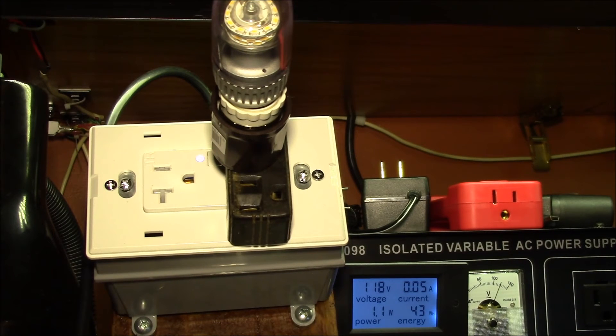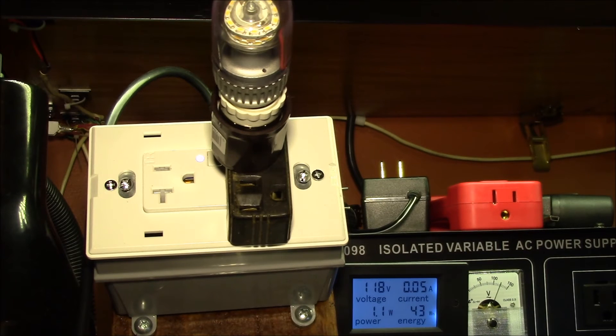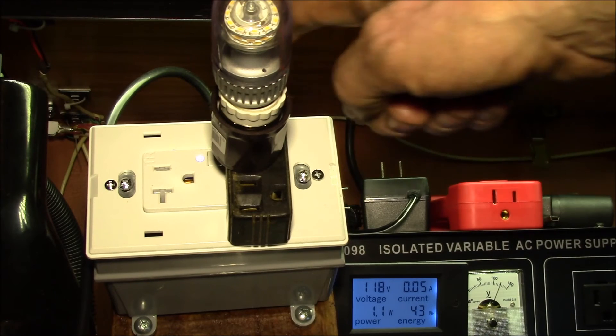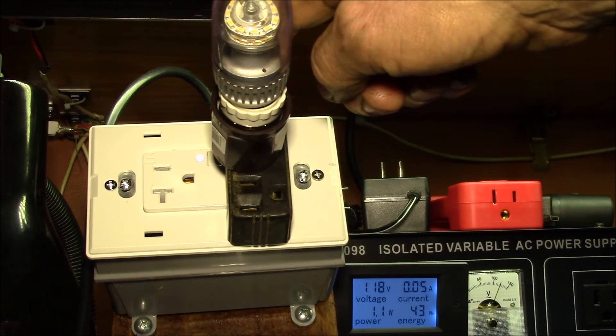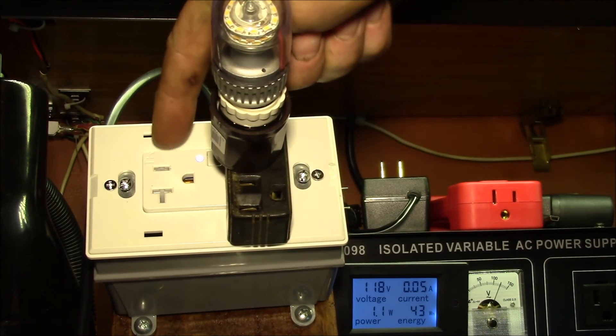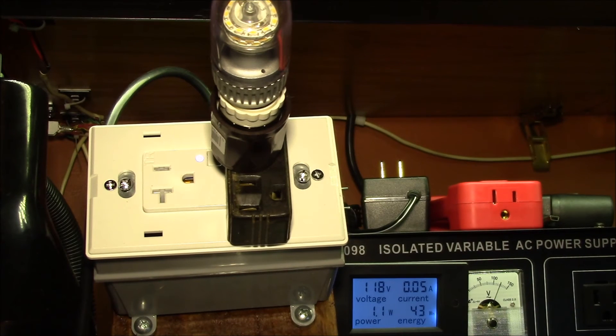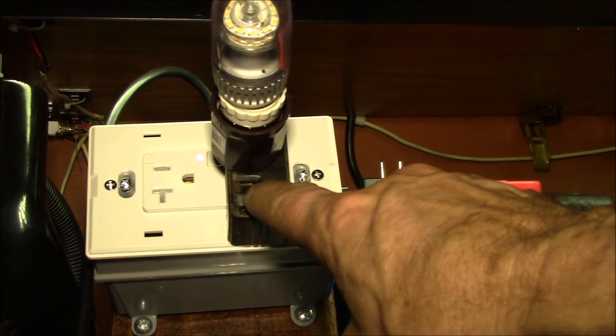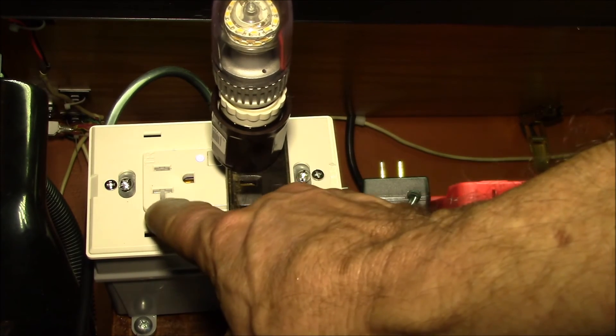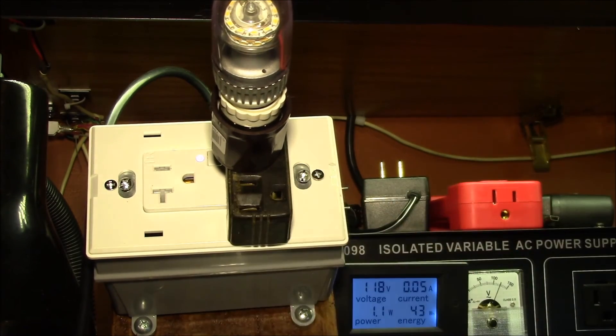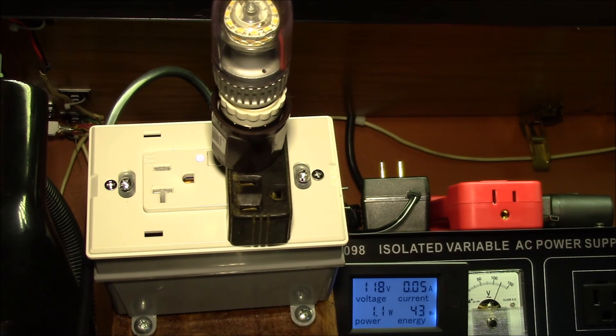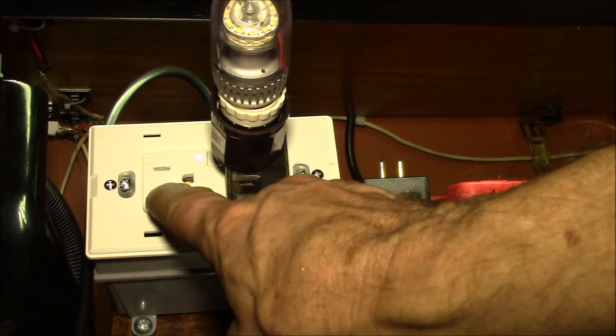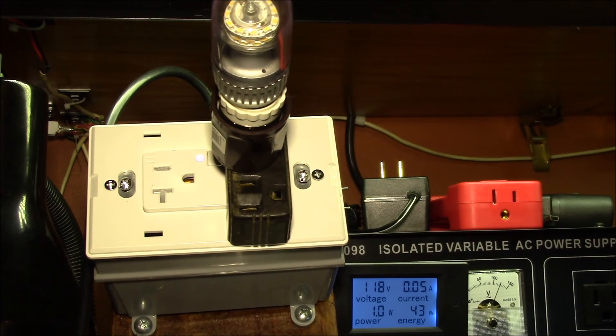This is the Enerwave ZW20RM duplex tamper resistant outlet. It's got the one Z-wave controlled outlet and then one constant on outlet. I think that's a pretty nice unit. It monitors the power going out of this outlet. This one is operated independently.